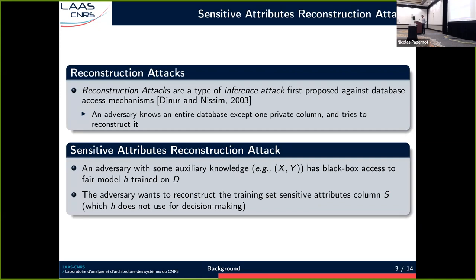In this work, we are interested in privacy attacks named reconstruction attacks. They were first introduced in the context of database access mechanisms, where the objective of an adversary was to reconstruct one column of a database — the adversary knew the entire database except for one column. If we apply such attacks in the machine learning setup, we have an adversary with some auxiliary knowledge and black-box access to the fair model trained on some dataset, and its objective is to reconstruct the sensitive attributes of the training set. Remember that the difficulty is that the classifier doesn't use the sensitive attributes for decision-making, so traditional attribute inference attacks are usually not possible here.